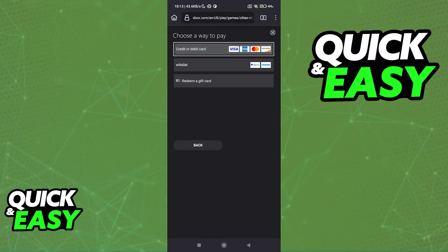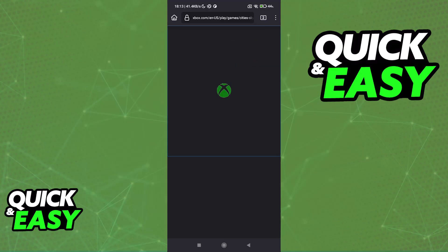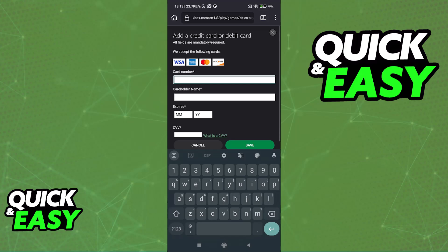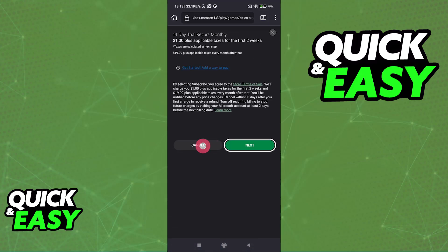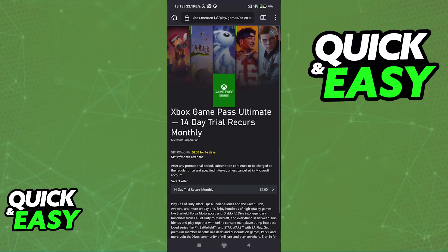You can pay with a credit or debit card, e-wallet, or redeem a gift card. All you have to do is choose any of these options, and the subscription is going to be active and billed to the payment details you provide. This is the most straightforward way.